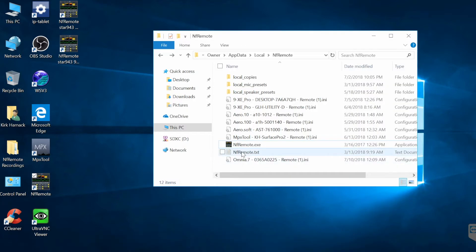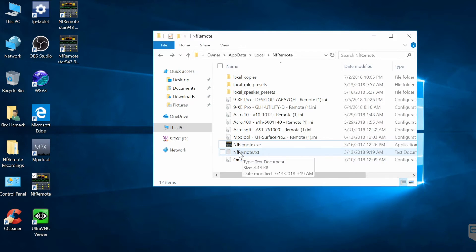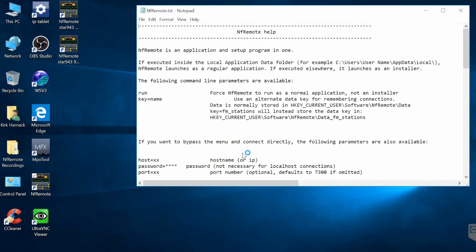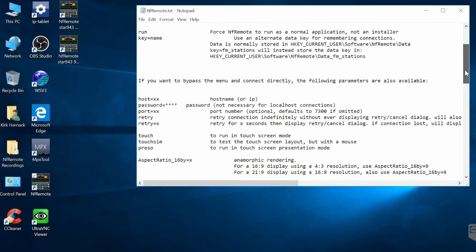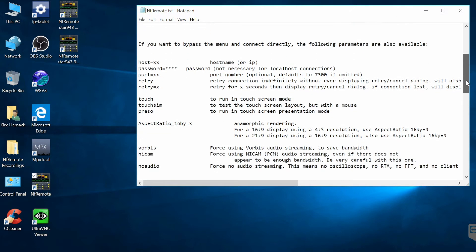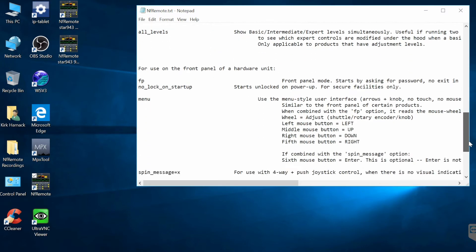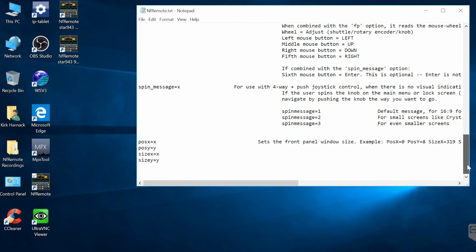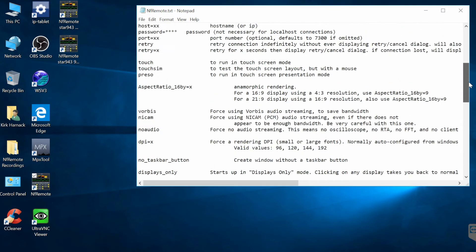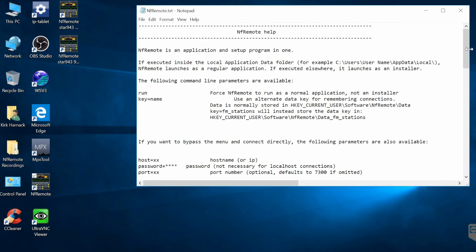If you go to the directory where NF Remote got installed on your computer there's a file called nfremote.txt and you can open this up and it will give you some parameters for starting NF Remote. So you can have all these different startup arguments in your shortcut to NF Remote.